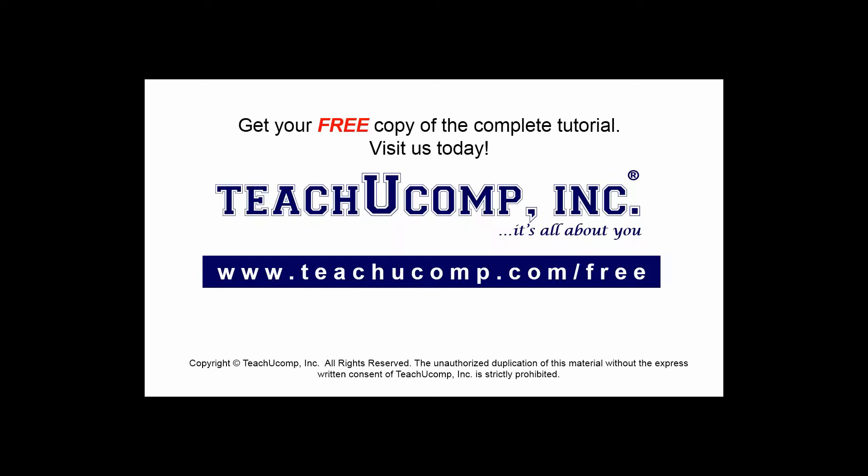Get your free copy of the complete tutorial at www.teachucomp.com/free.